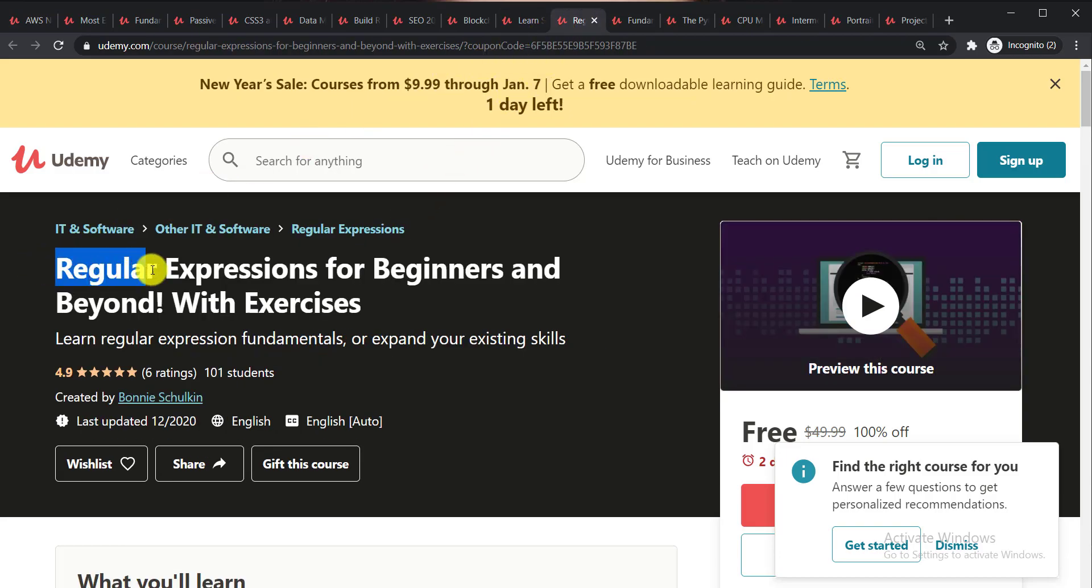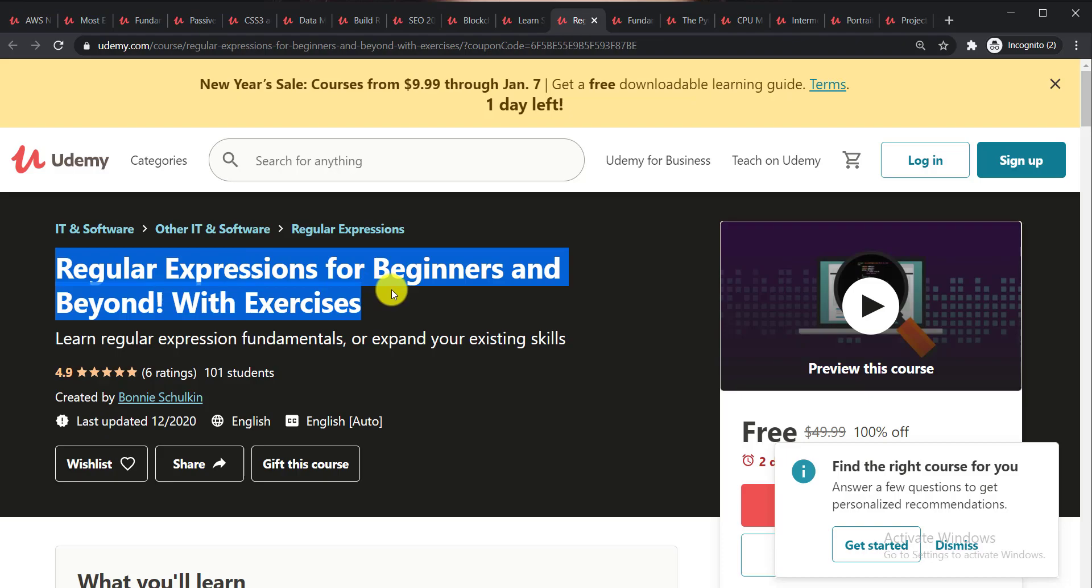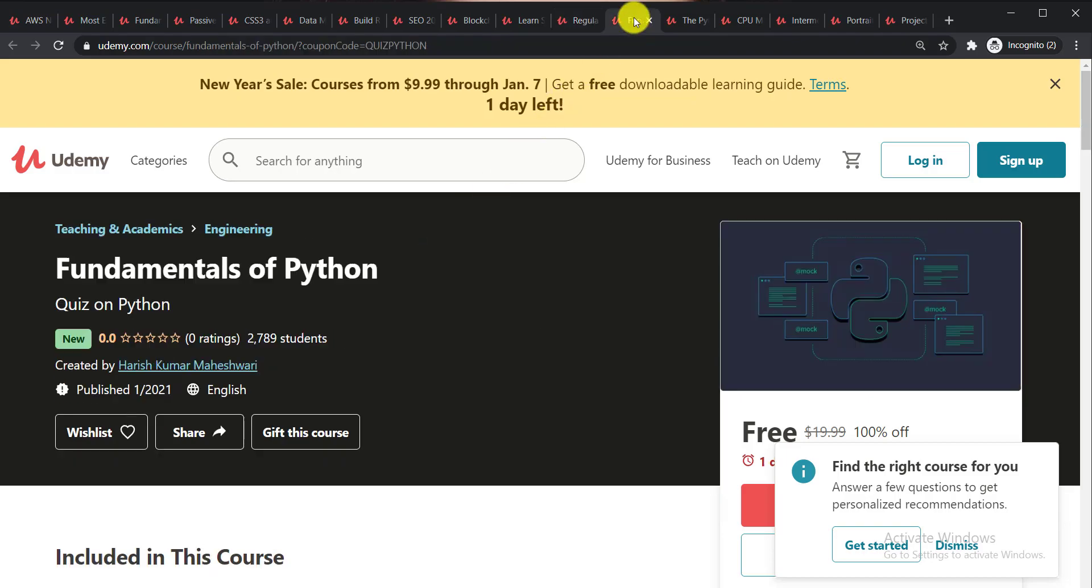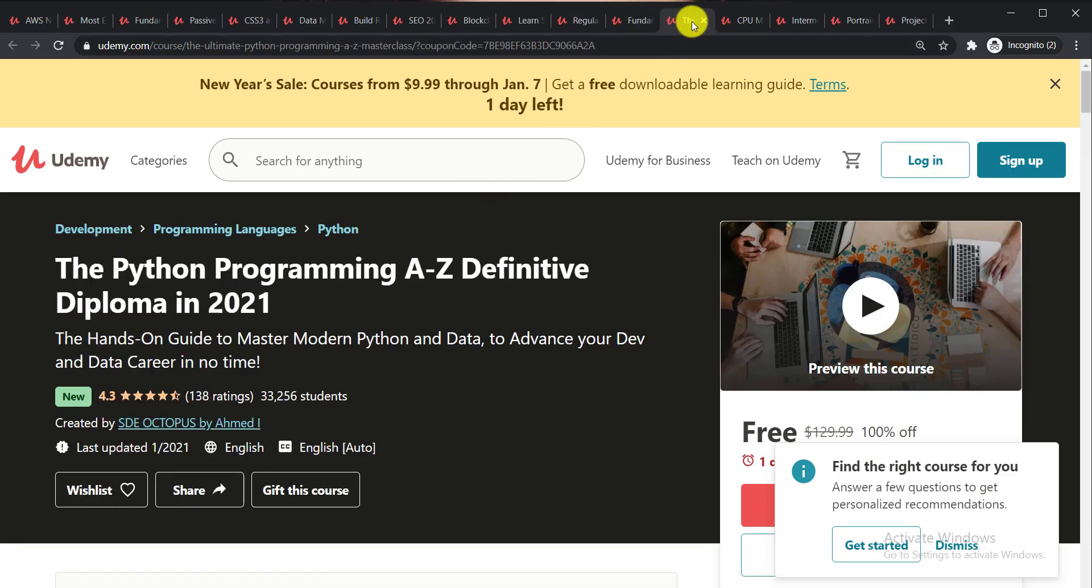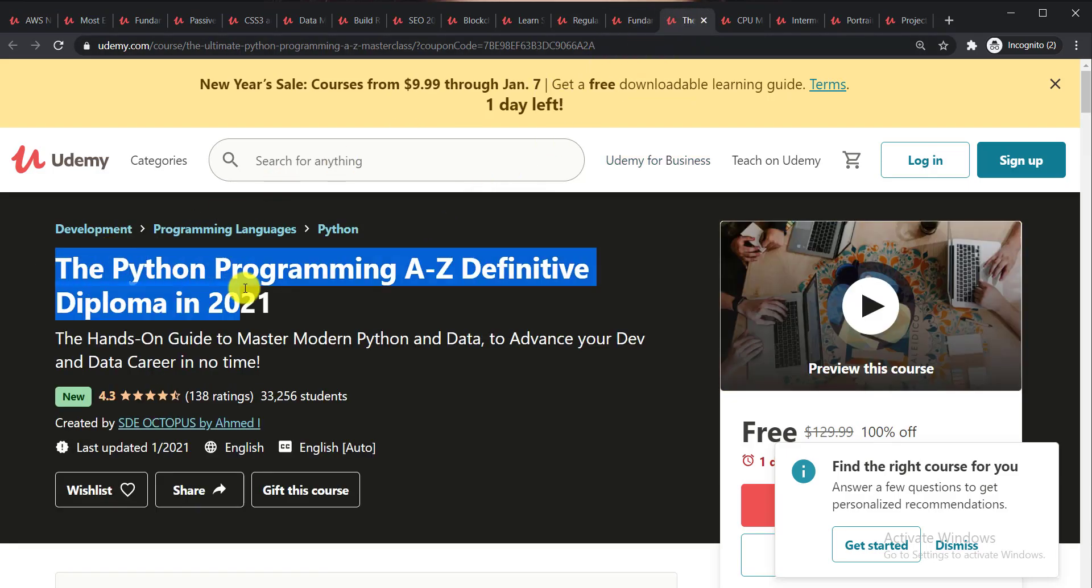Next one is Regular Expression for Beginners and Beyond with Exercises. Then Fundamentals of Python. Next course is the Python Programming A to Z Definitive Diploma in 2021.